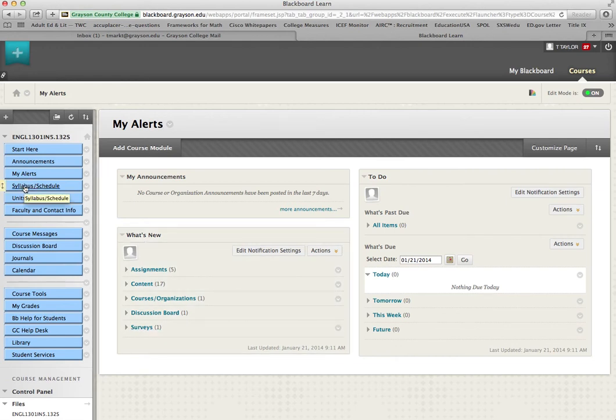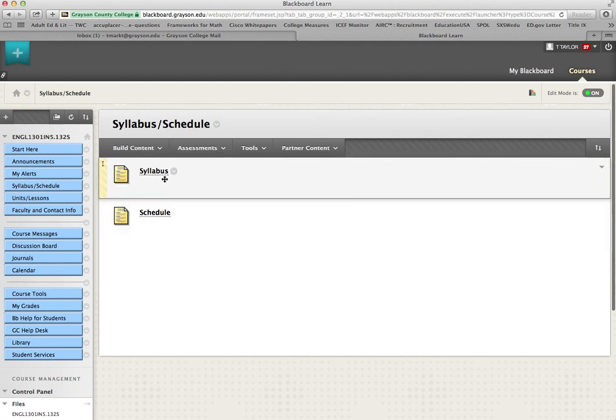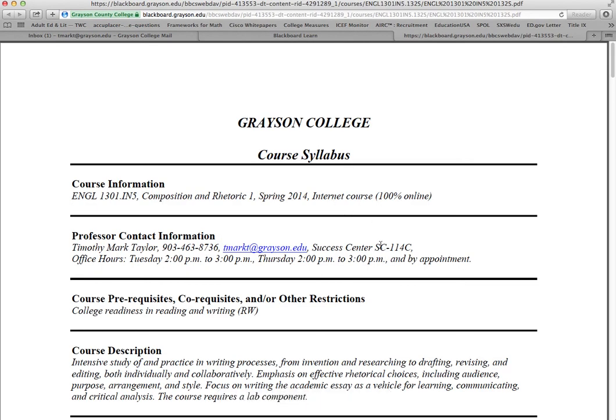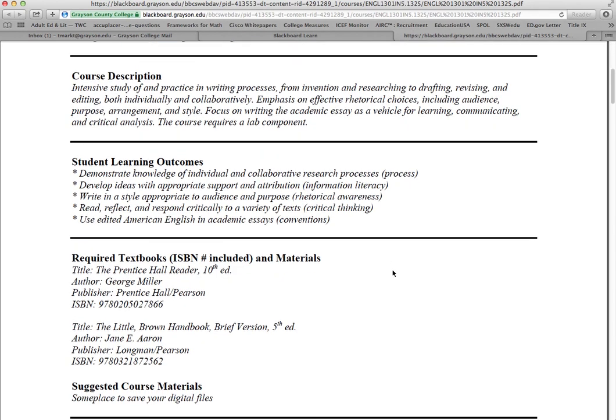Here's the syllabus and schedule. Let me go over it kind of quickly. There are a few things on the syllabus. Certainly come here and read it carefully yourself. Here's the course. It's 100% online, so you don't have to come on campus to take any assessments. This is how you can get a hold of me. We've got the student learning outcomes. Let me go over those kind of quickly.